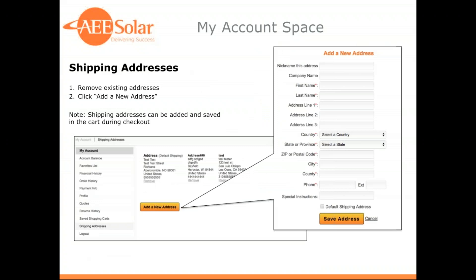The last page is your shipping address page. This allows you to access your address book and delete any unneeded addresses or add new ones.